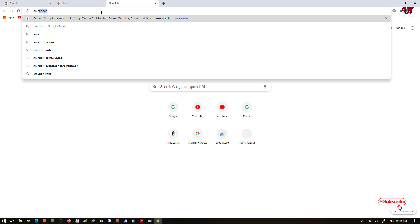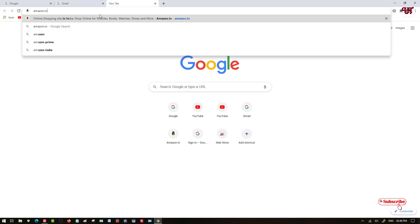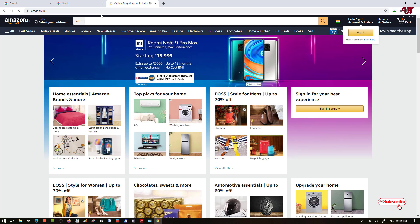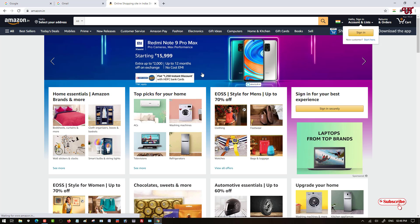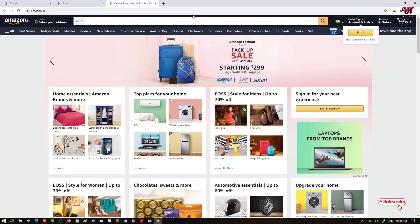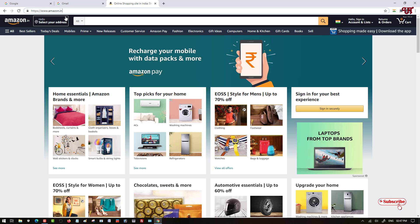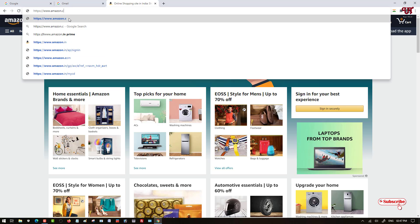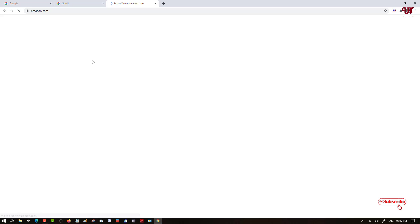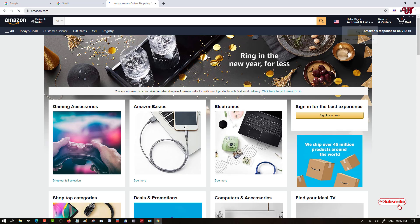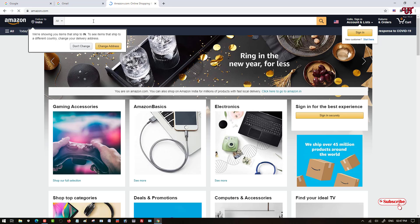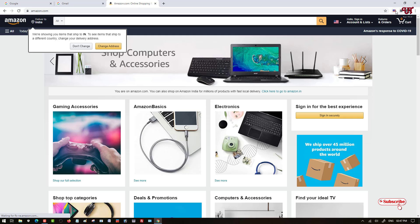Let us try another website — amazon.com. Amazon.com is a USA-based website, so you can see here a USA flag. You can also see the country flag and IP address shown for this site as well.